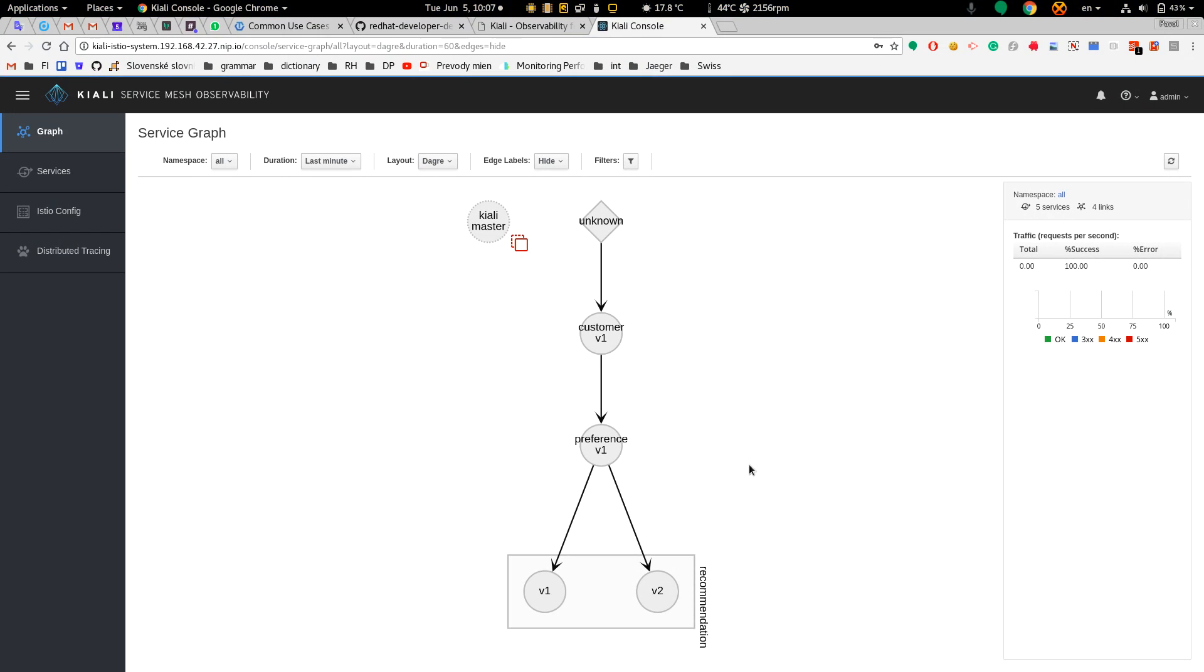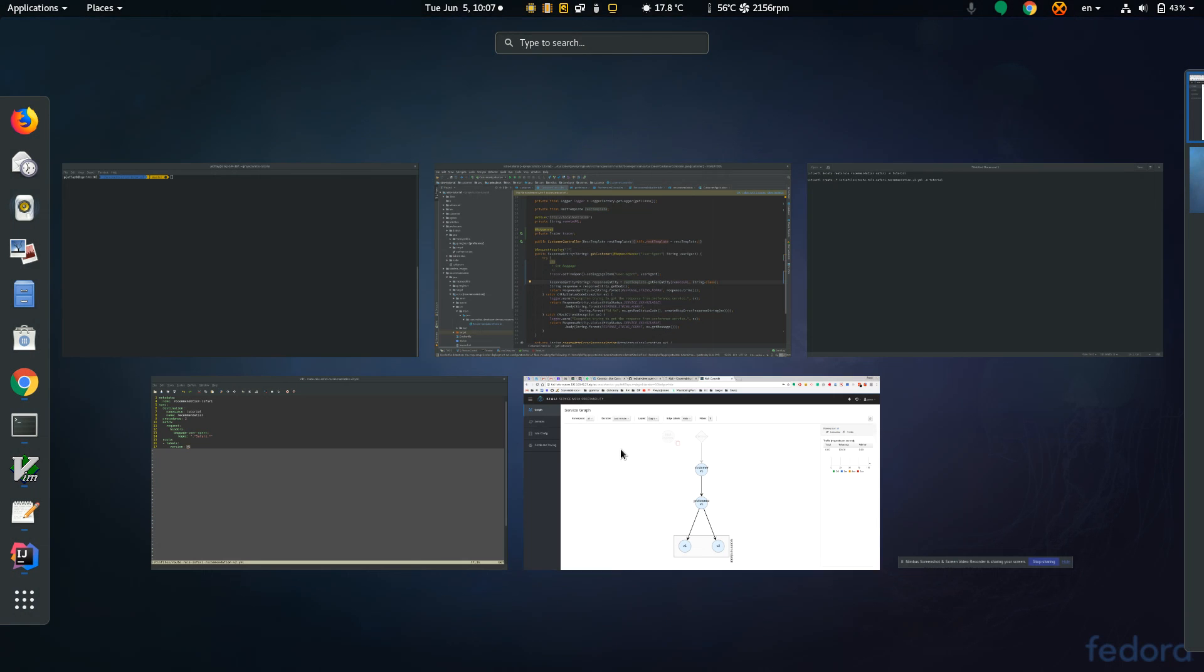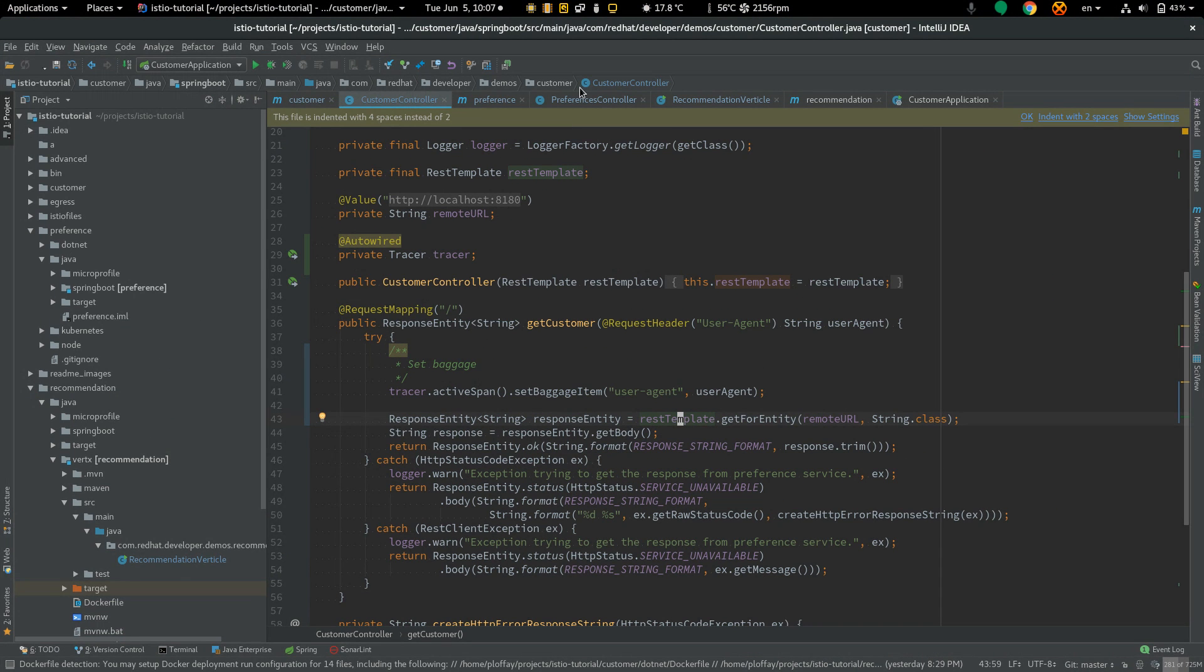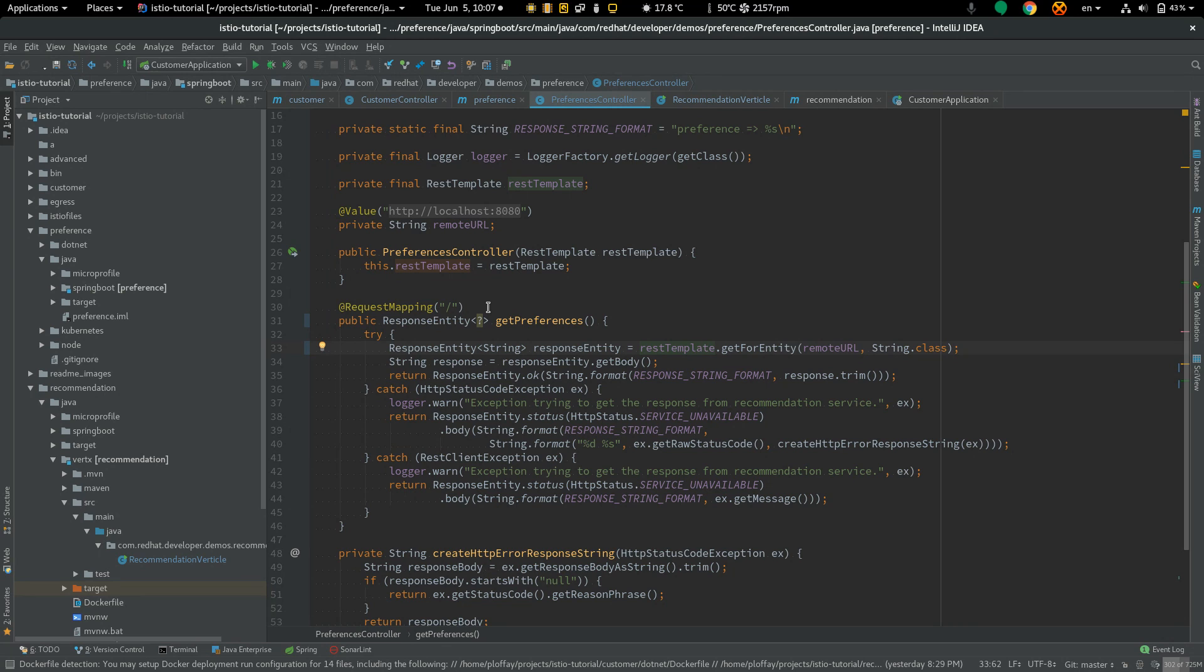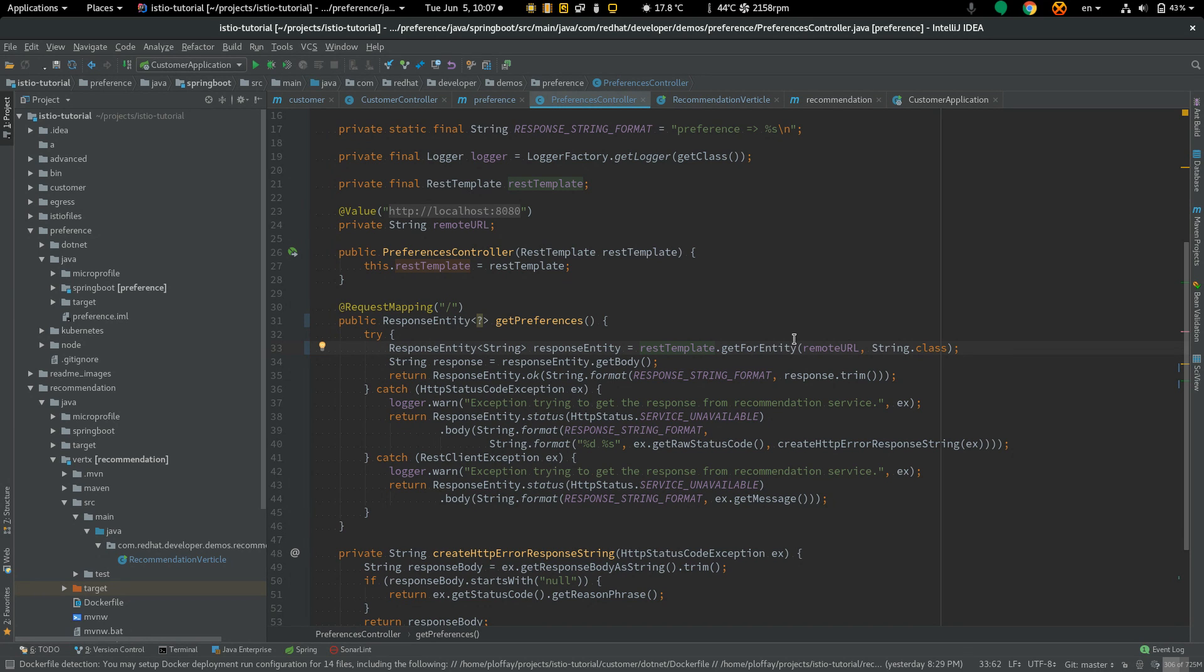Cool, right? Let's look at the preference service. This is the preference controller and as you can see I'm not injecting the user agent header at all. I'm just creating the outbound request and I'm not adding any headers. The baggage is added automatically.